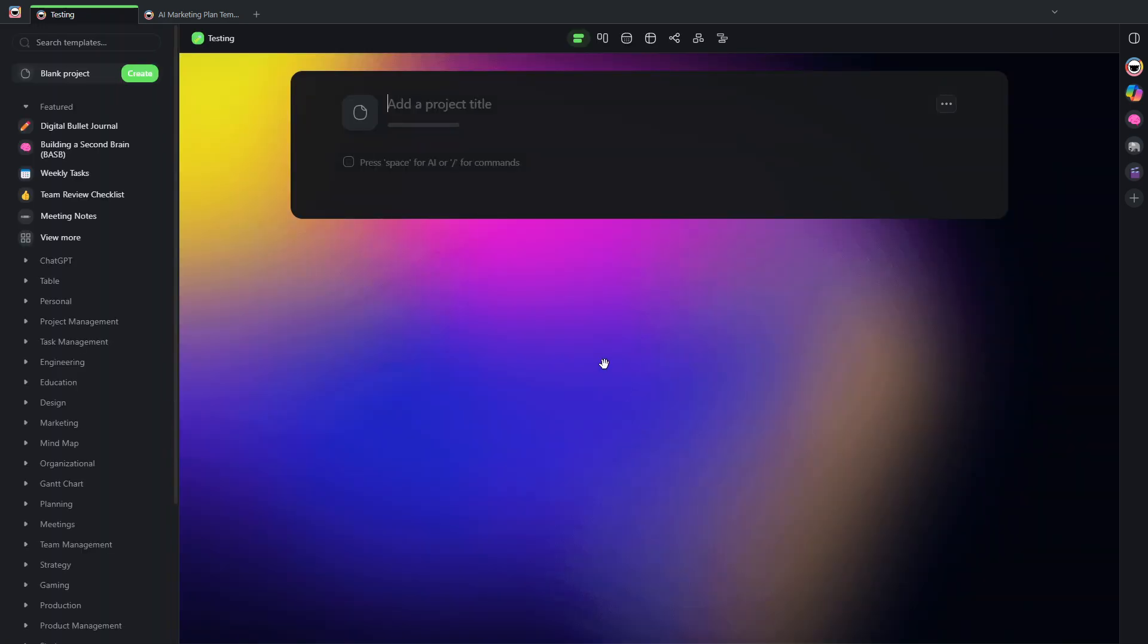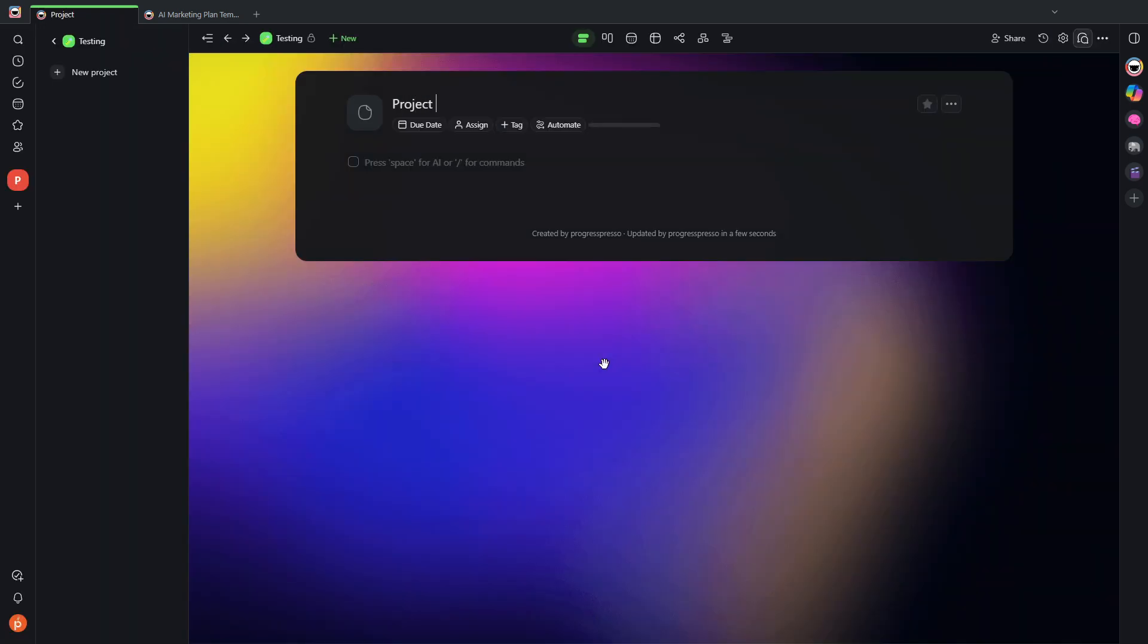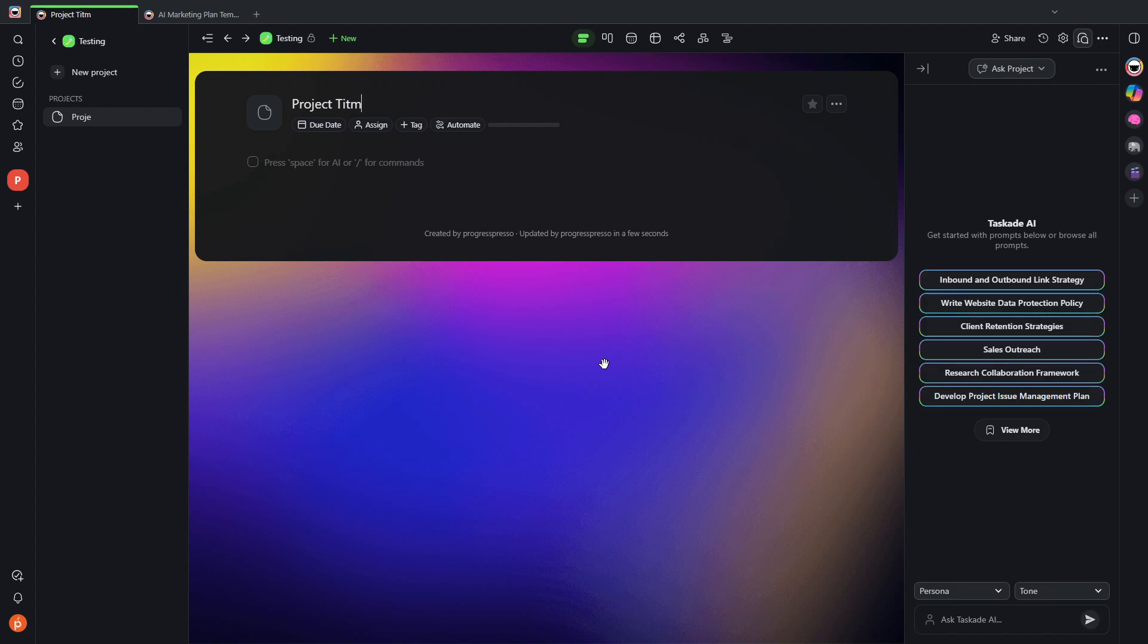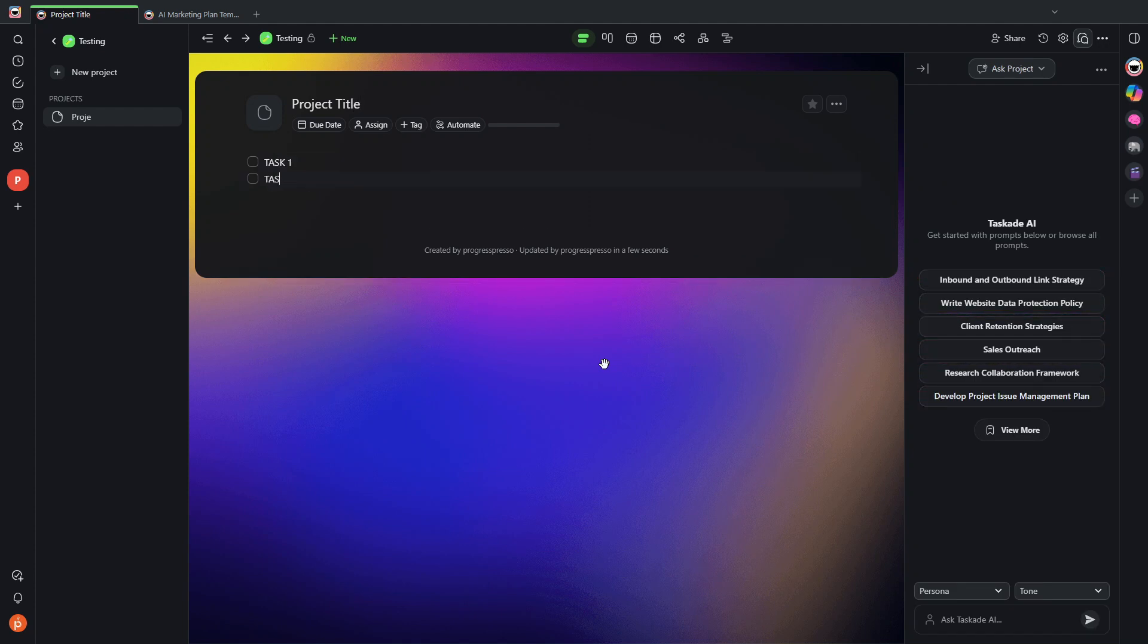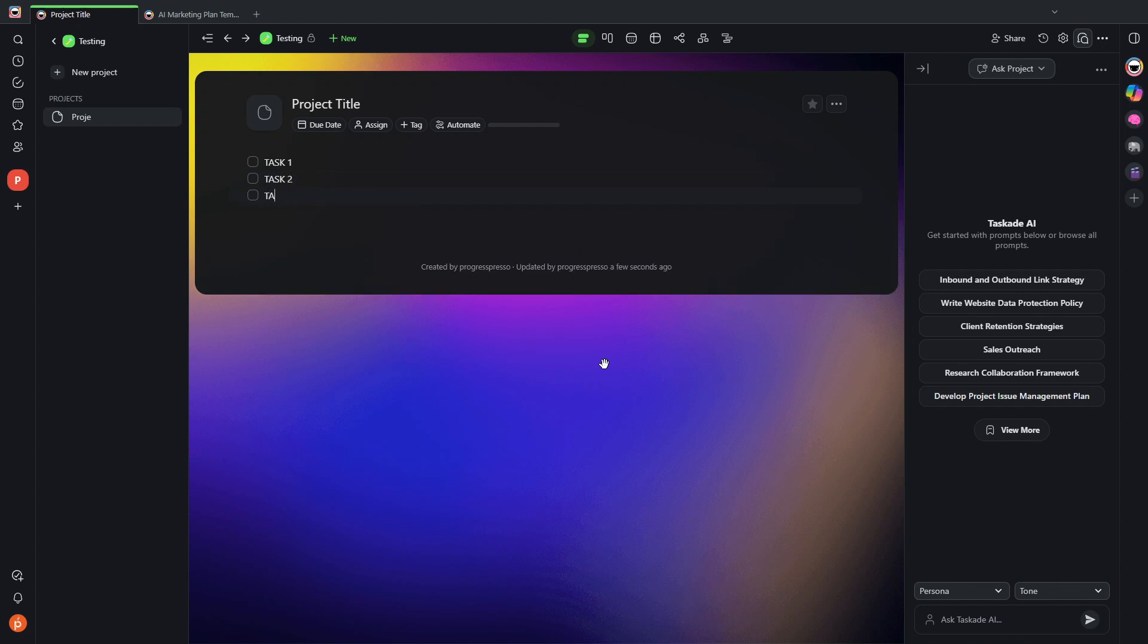Let's give this a title. And let's add tasks.